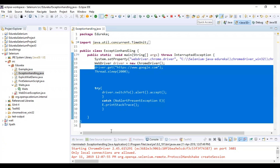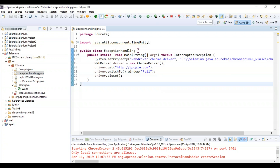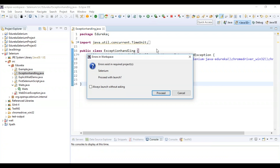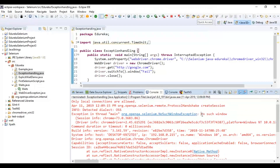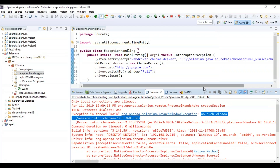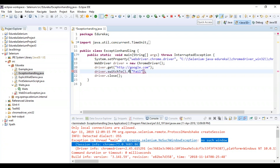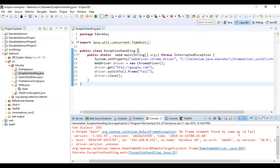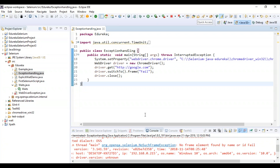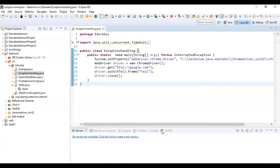Next, we'll see NoSuchFrameException. I'm simply switching to a window and closing the driver. Running the program, it says NoSuchWindowException — you can see it's telling 'no such window.' Similarly, if you want to switch to a frame that is not present, it will say NoSuchFrameException. Running that example, you can see it says 'no frame element found by name or ID: fail.' So we've now covered NoSuchElementException, NoSuchFrameException, NoSuchWindowException, and NoAlertPresentException.